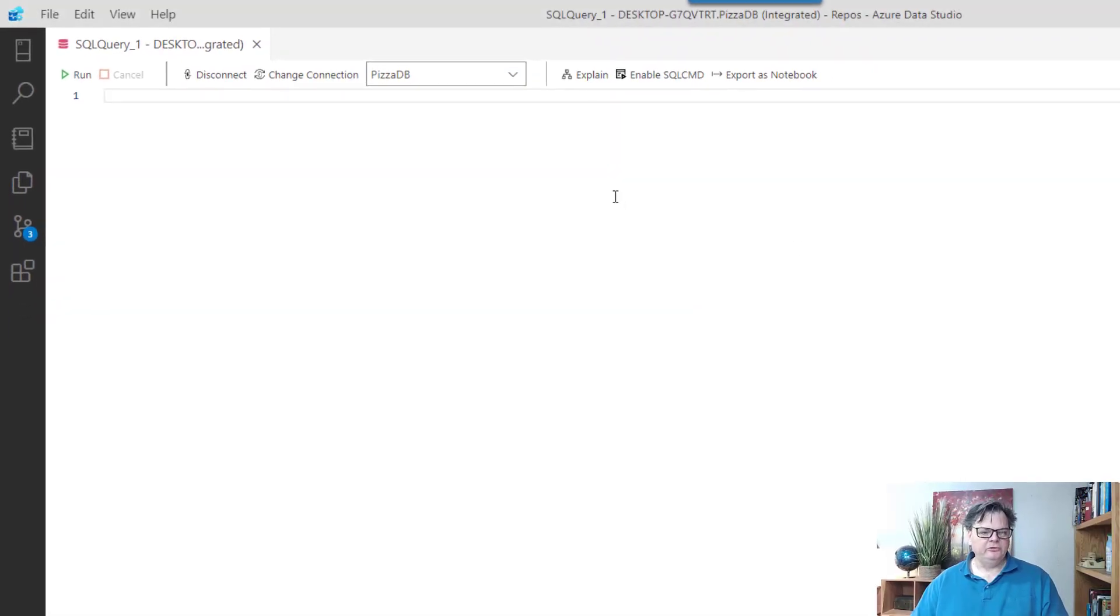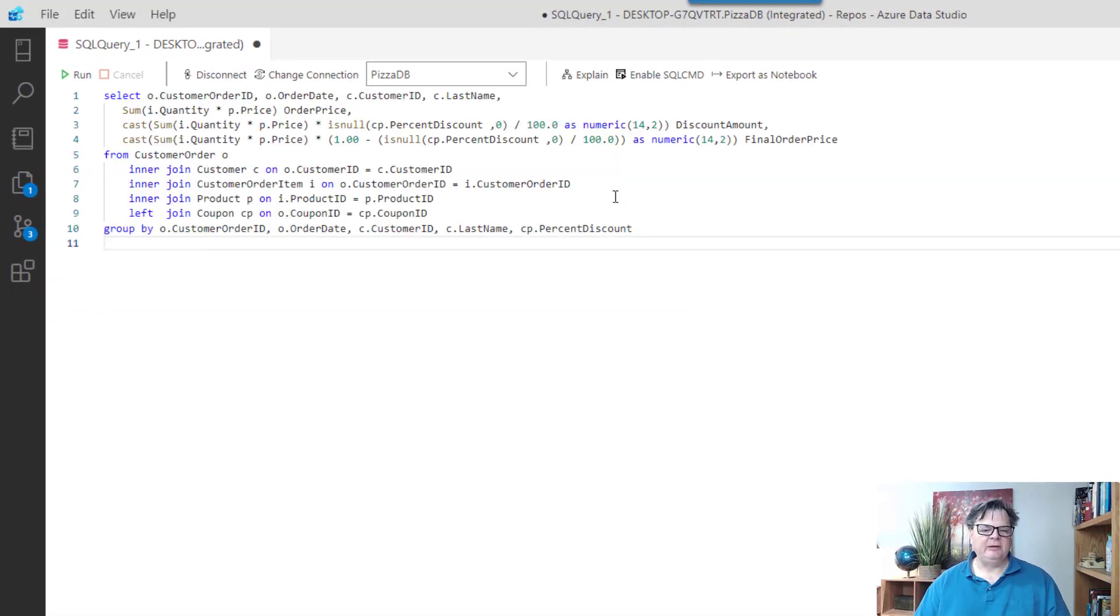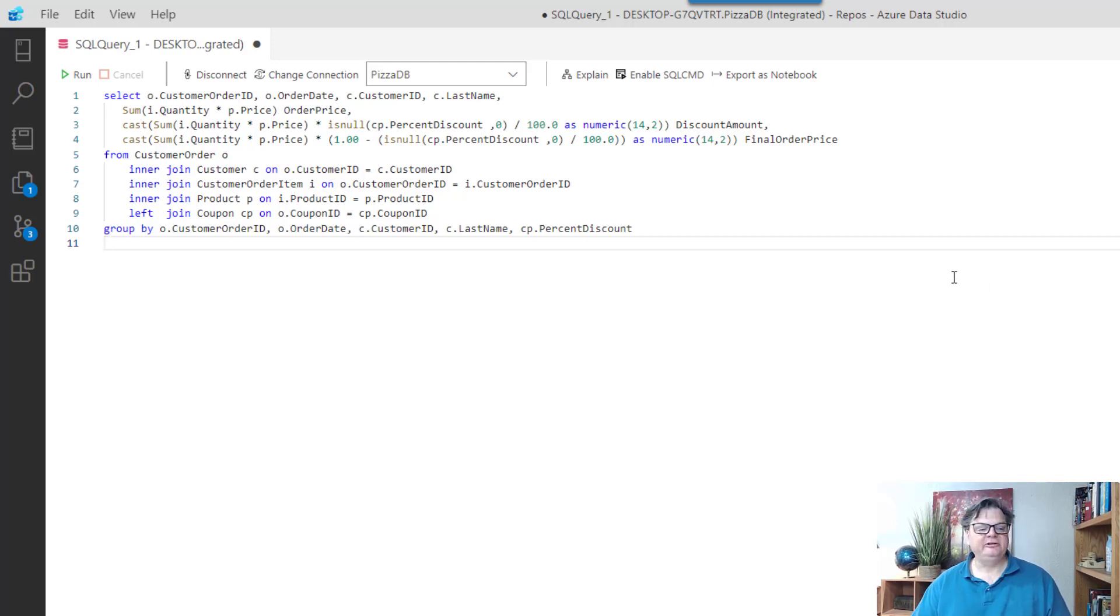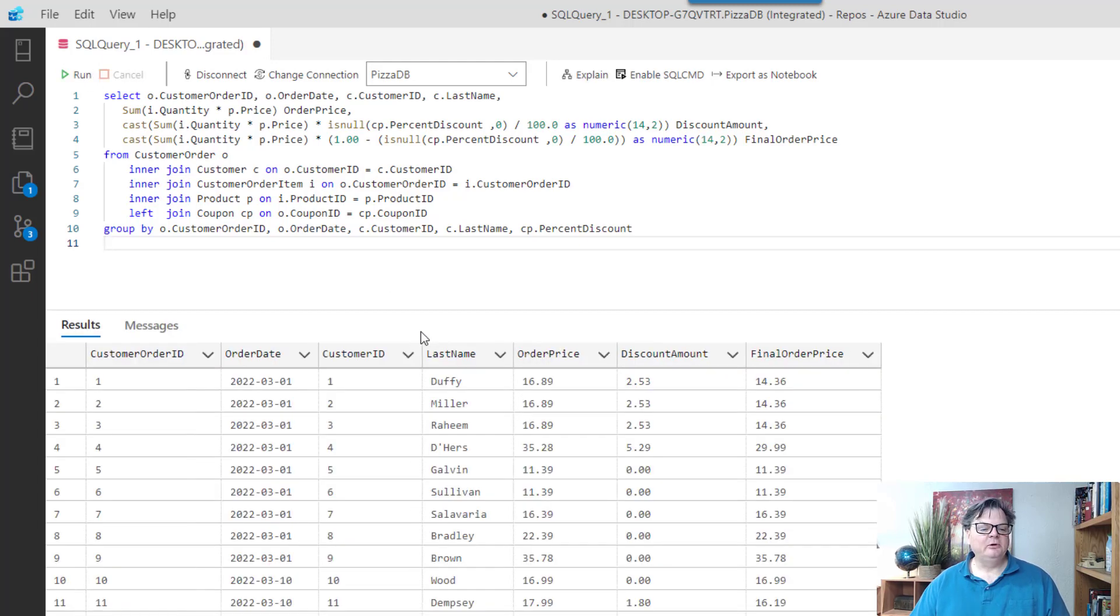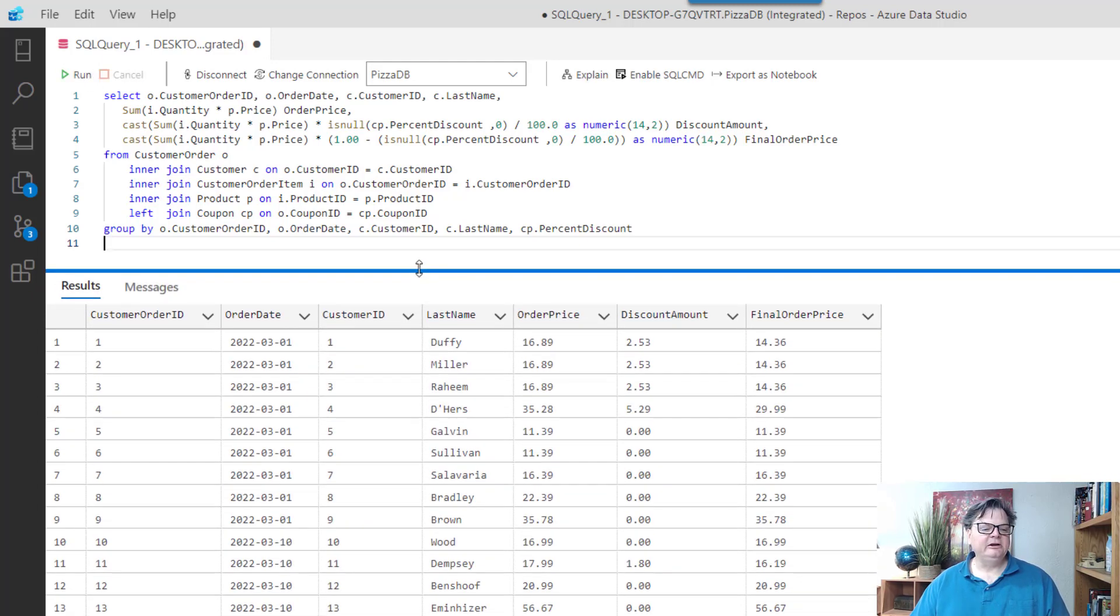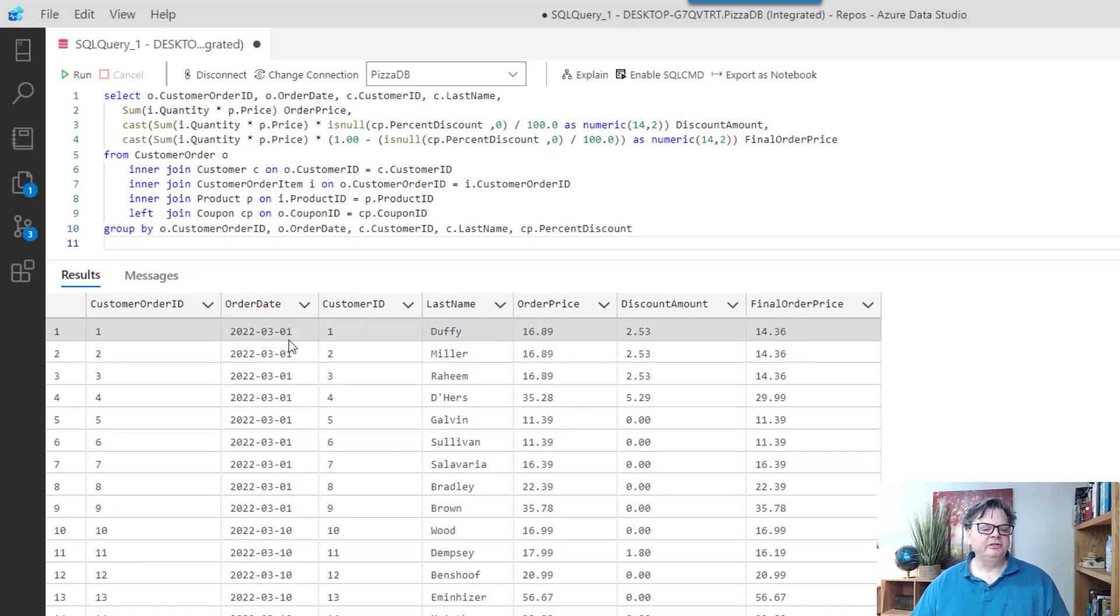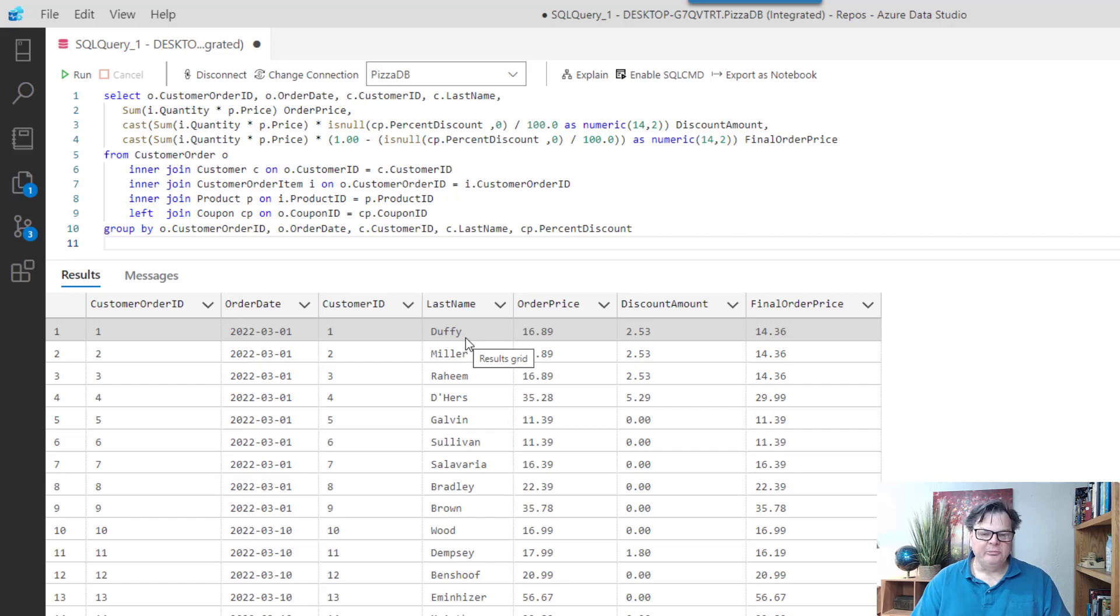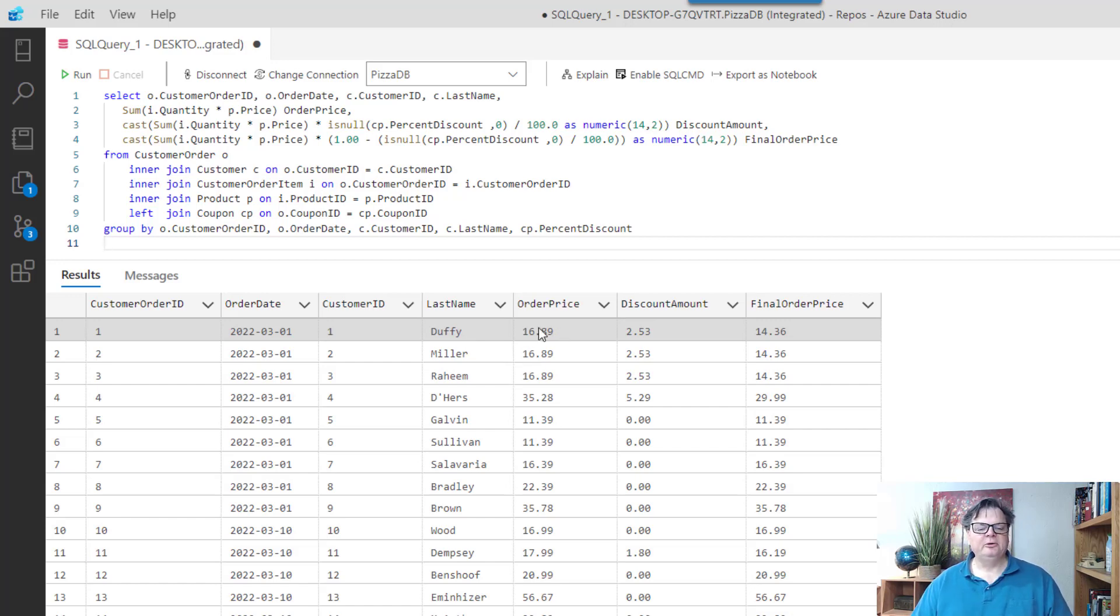I'm going to show you a complicated query that I wrote that summarizes customer orders from the pizza database, and what it's doing here is going through and pulling in all the order items like the pizzas and sodas that people have bought, applying coupons, and essentially tallying up the order price to discount amount and the final order price.